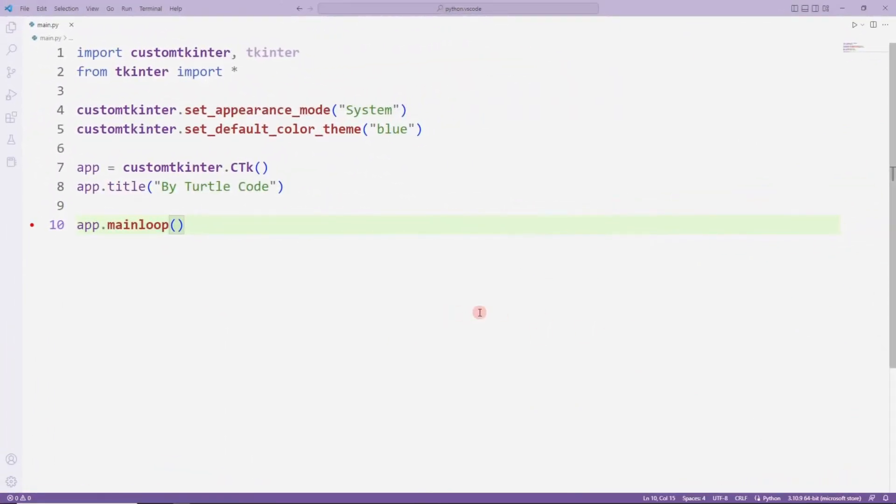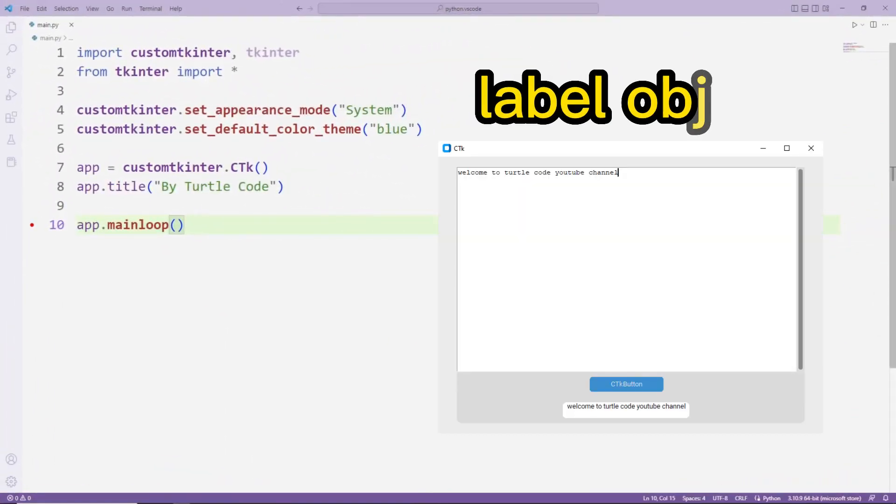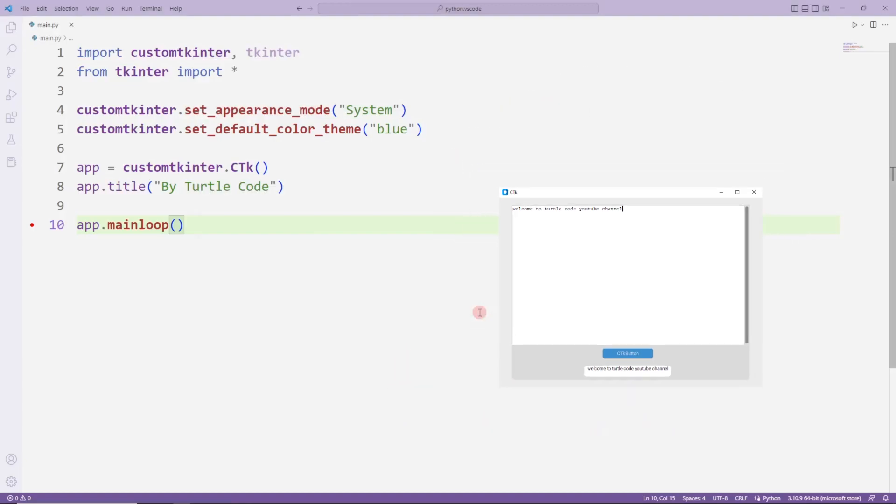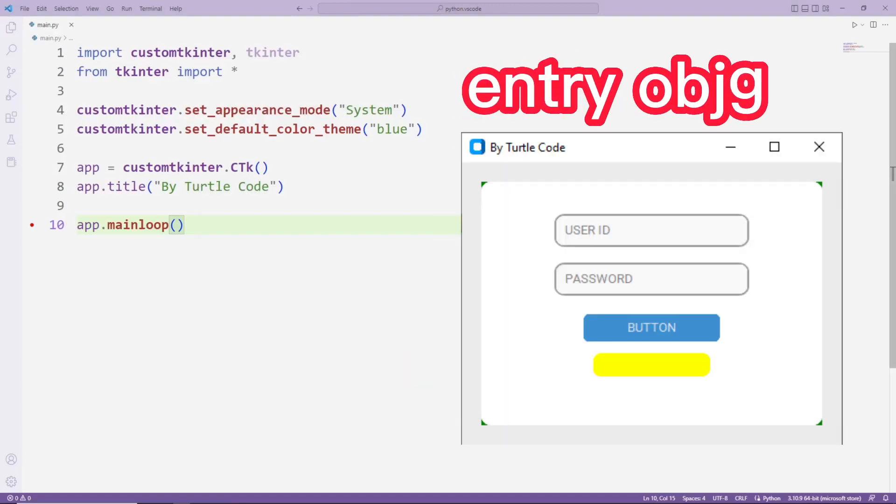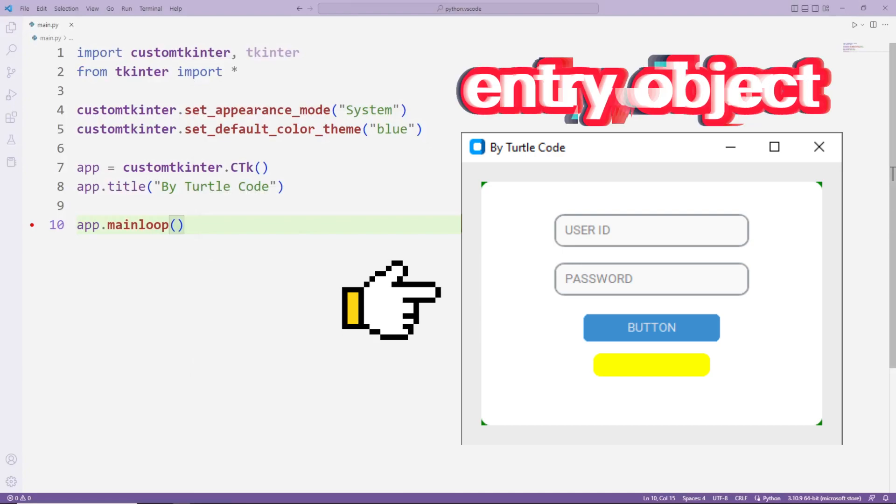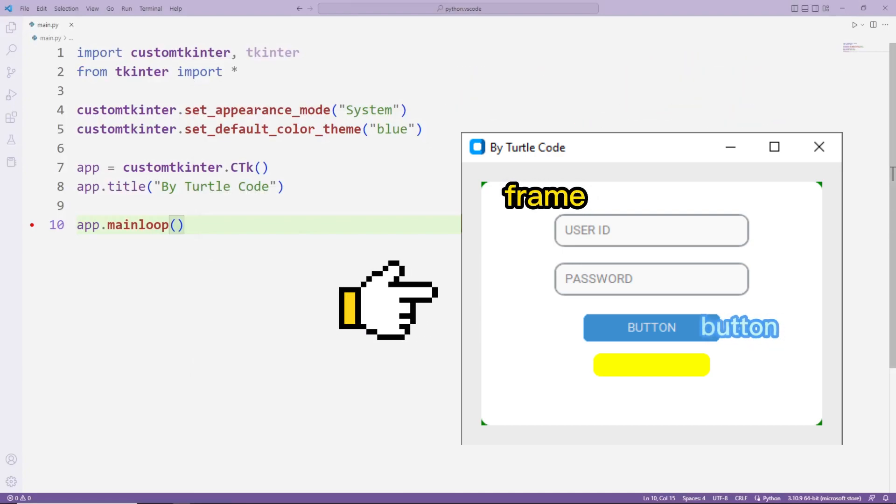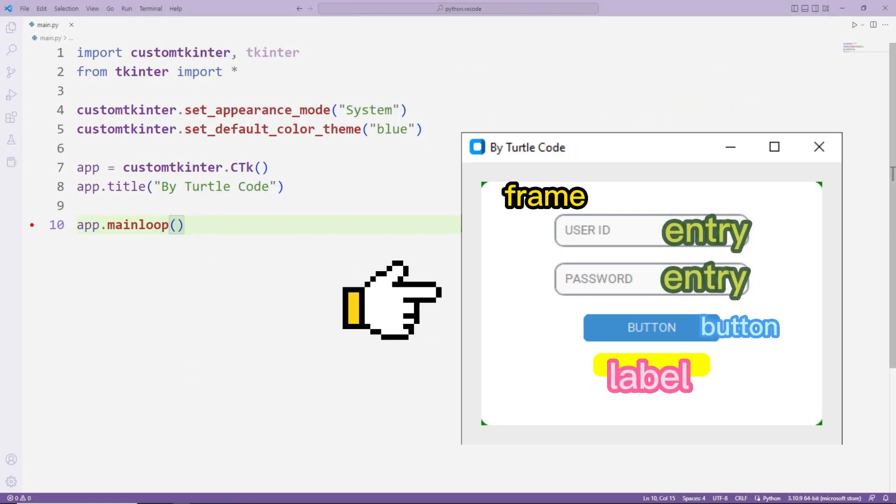Hello everyone, in the previous video we learned how to use the label object. In this video we will learn exactly how to use entry objects. I will make a login form with frame, button, label and entry objects.